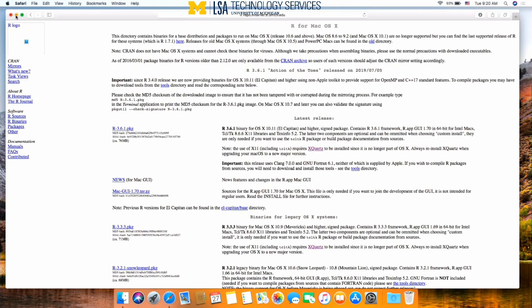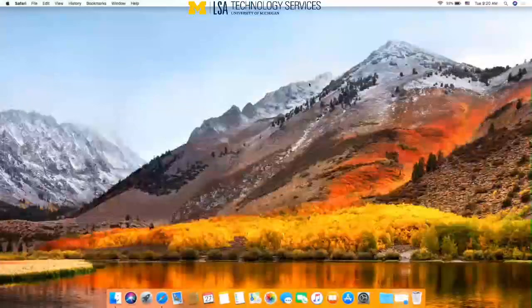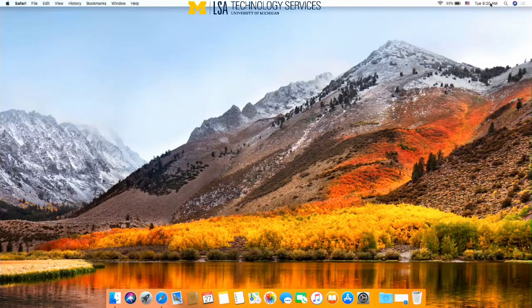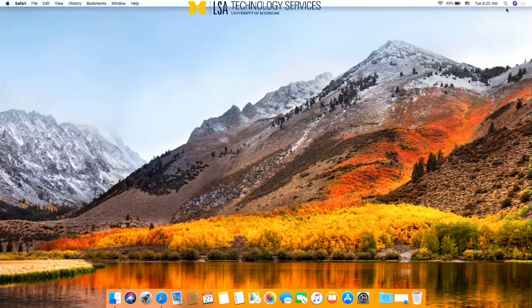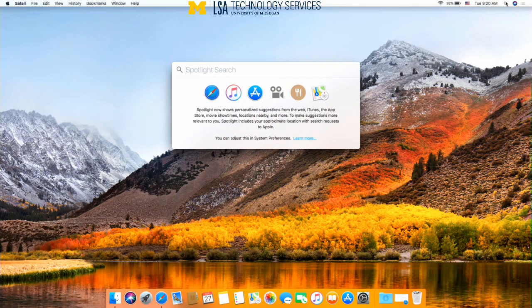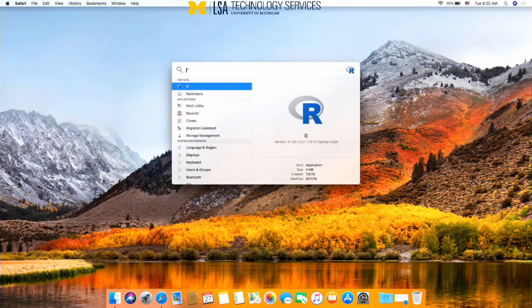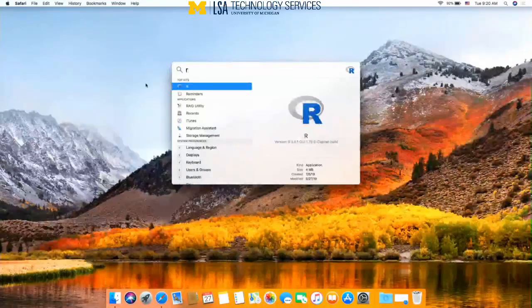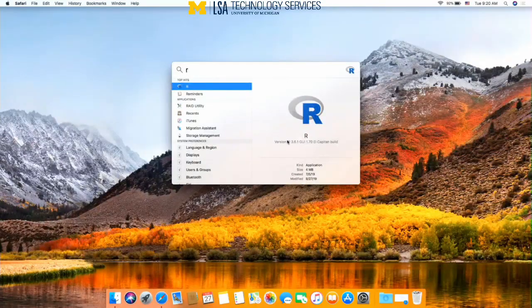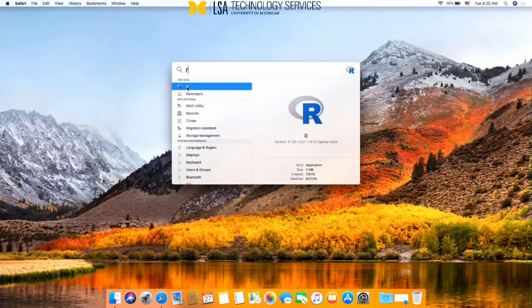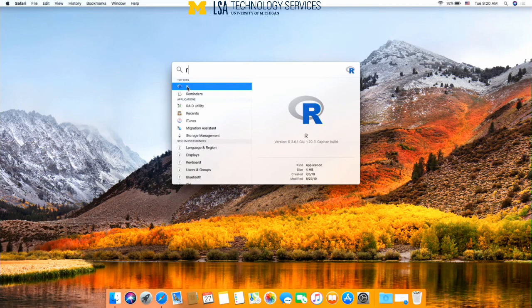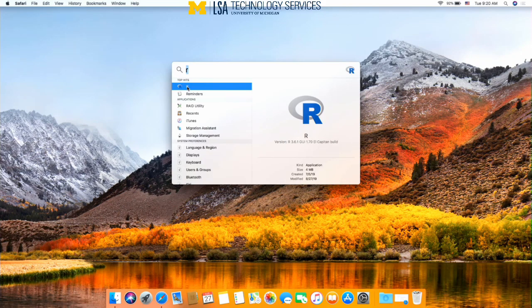Now we have both programs installed that we need. We can go up to the finder, a little spotlight search here, and type just R. This is the R logo, so that's what you're going to be looking for when you go to open this program. Hit R.